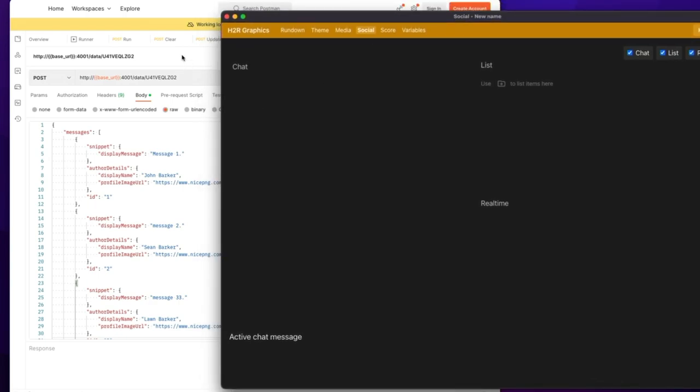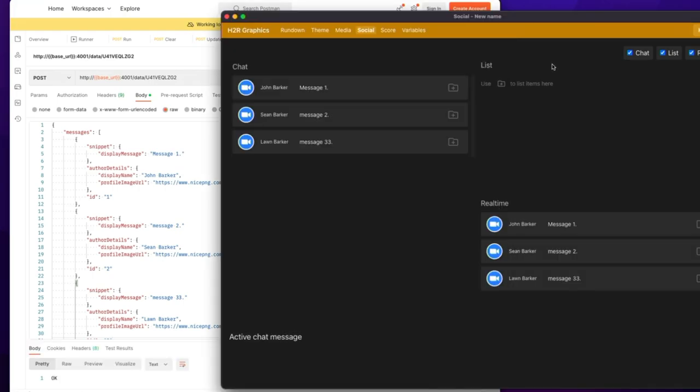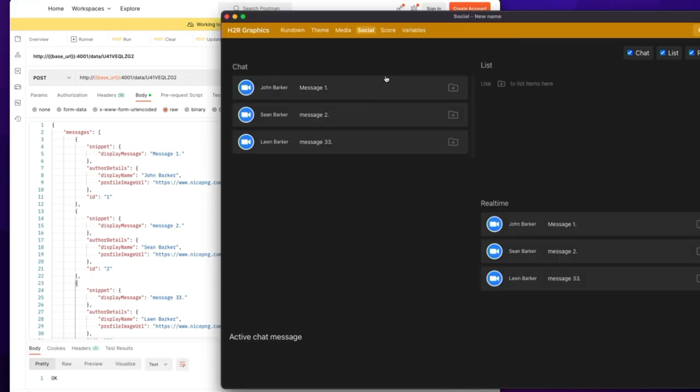But if I go back to Postman and send this post request here, send, it pops up in H2R Graphics.